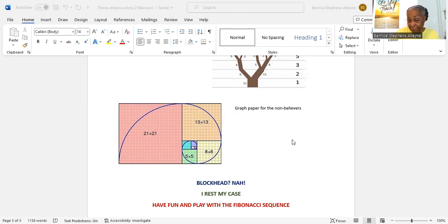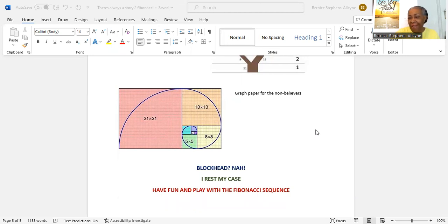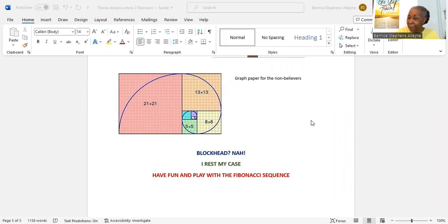Blockhead? No, not Fibonacci. Not this Leonard, young Fibonacci, son of Bonacci. I rest my case. Have fun and play with the Fibonacci sequence. Come back for more stories. You're gonna love them.